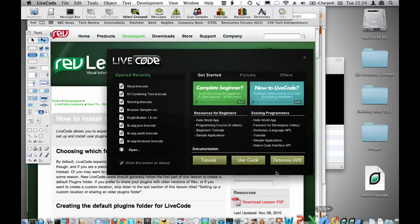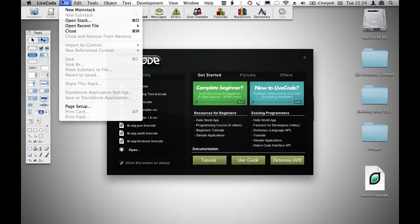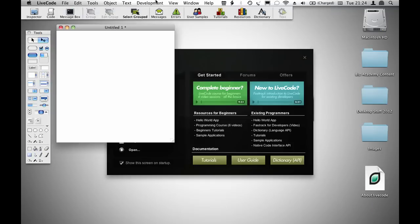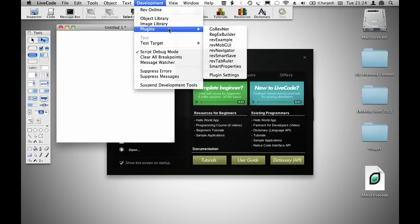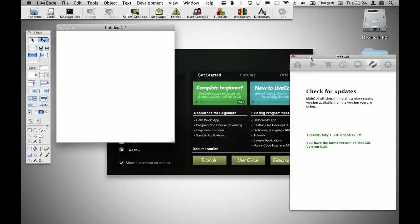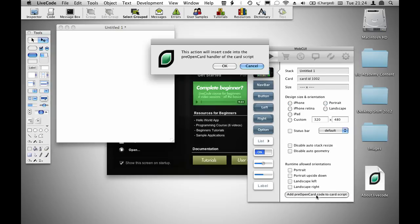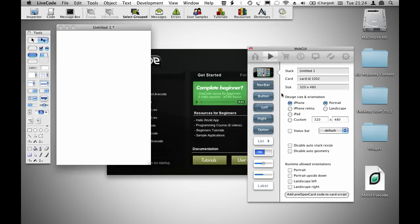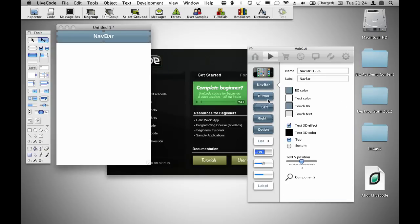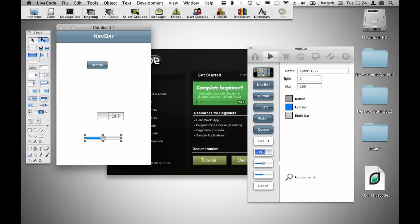Once you've got that installed, reload LiveCode, create a new mainstack, and load the plugin from the Plugins menu. With MobGUI, you need to install the library code before you get started, so we'll just do that. Then you can drag out the user interface elements you might want to use. I'll drag out a few iOS ones so that you get an idea of what's available.